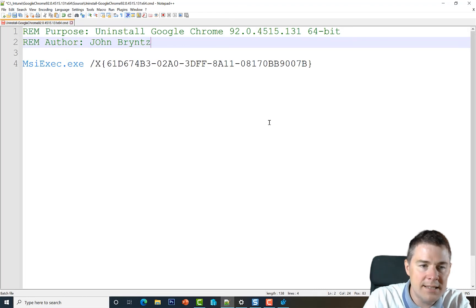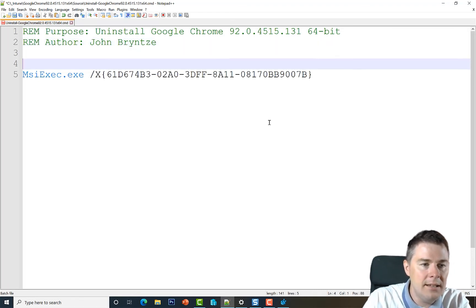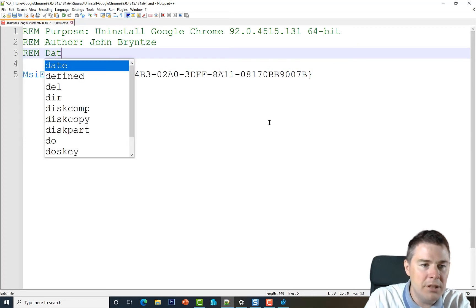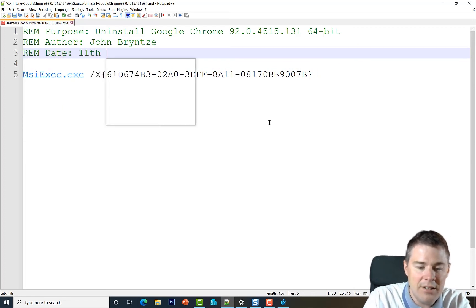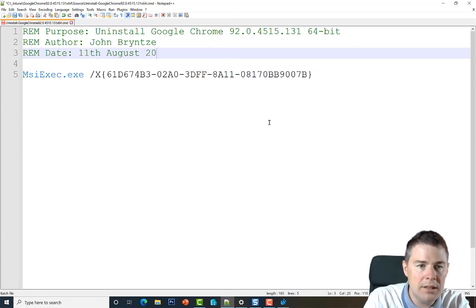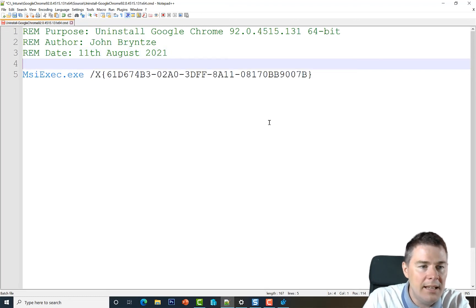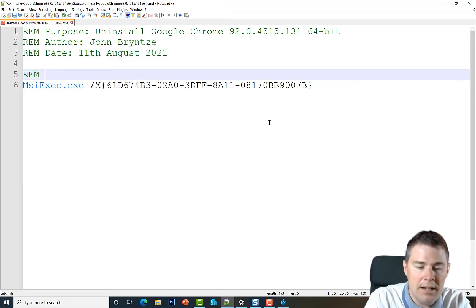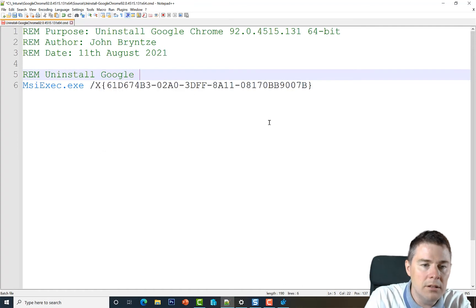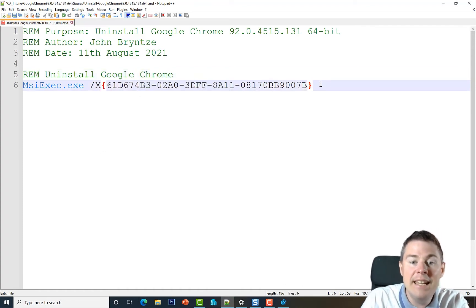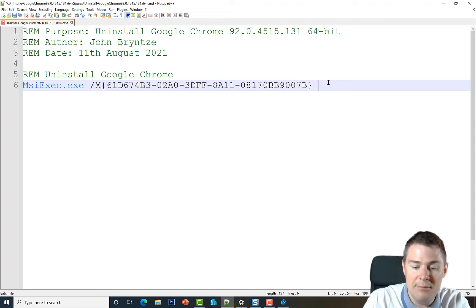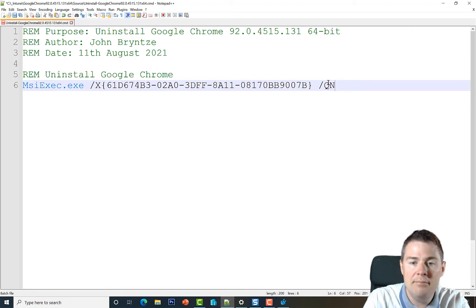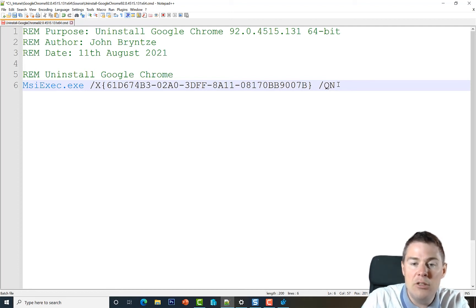And I like to put REM Date: 11th August 2021. And then we can say REM Uninstall Google Chrome and this is the command. And again here, if we don't add anything it will not be silent, but if we add a forward slash QN - doesn't have to be capital - then it's going to be quiet and no GUI.